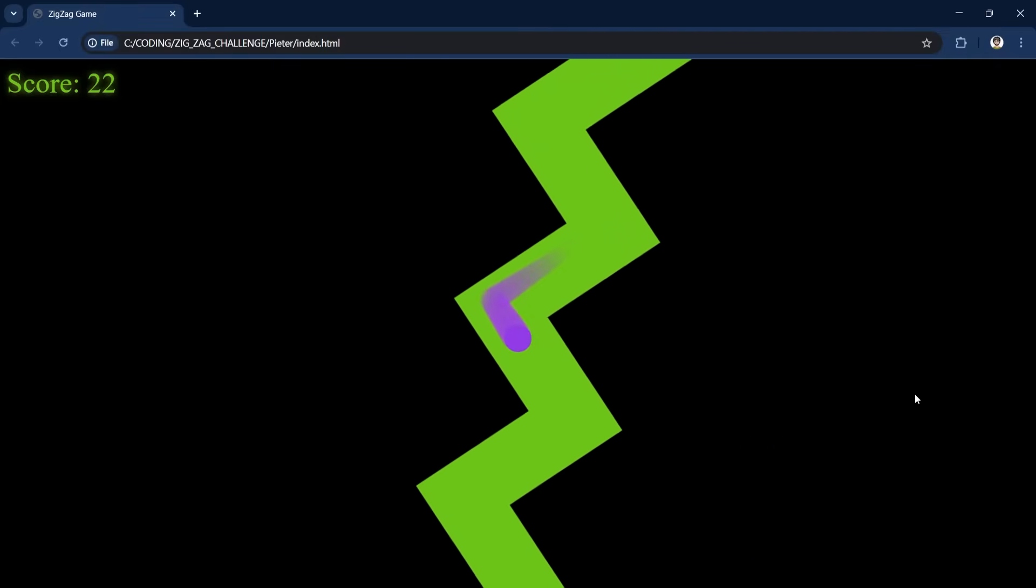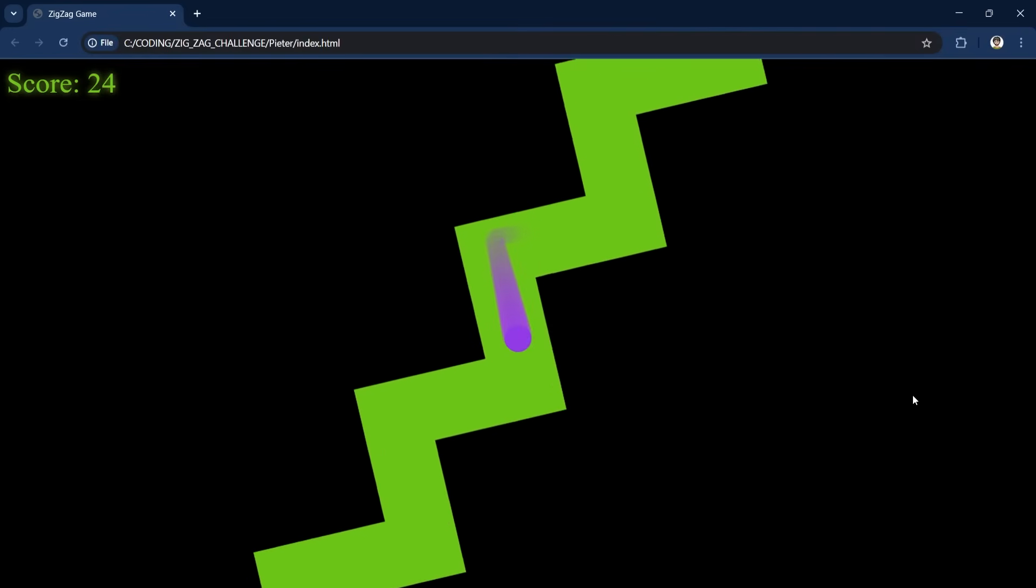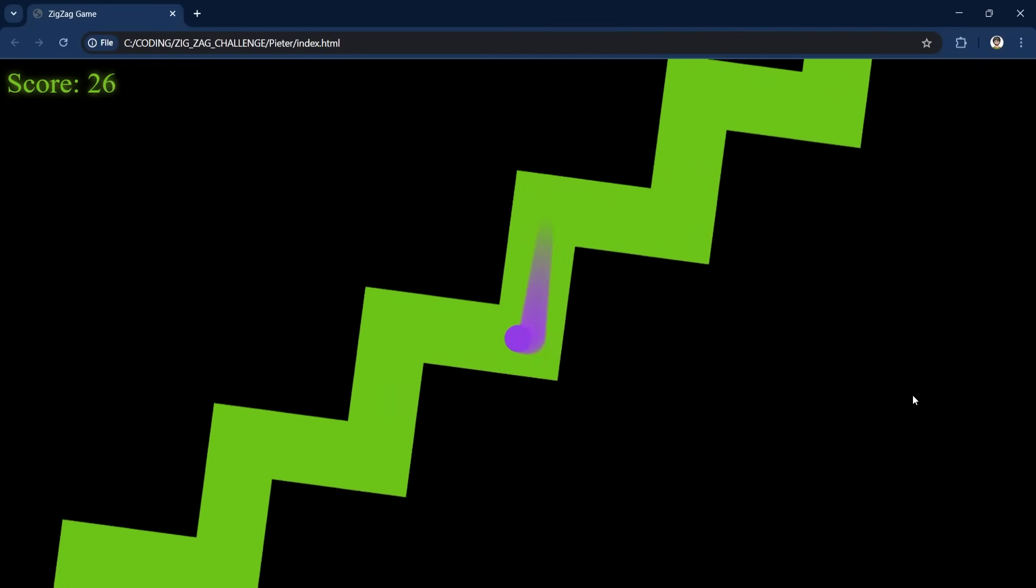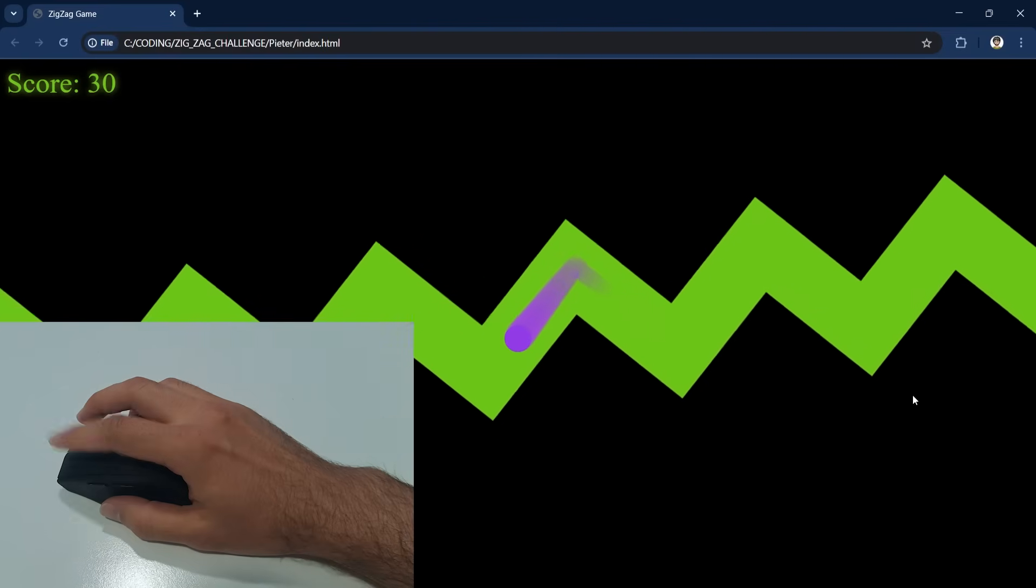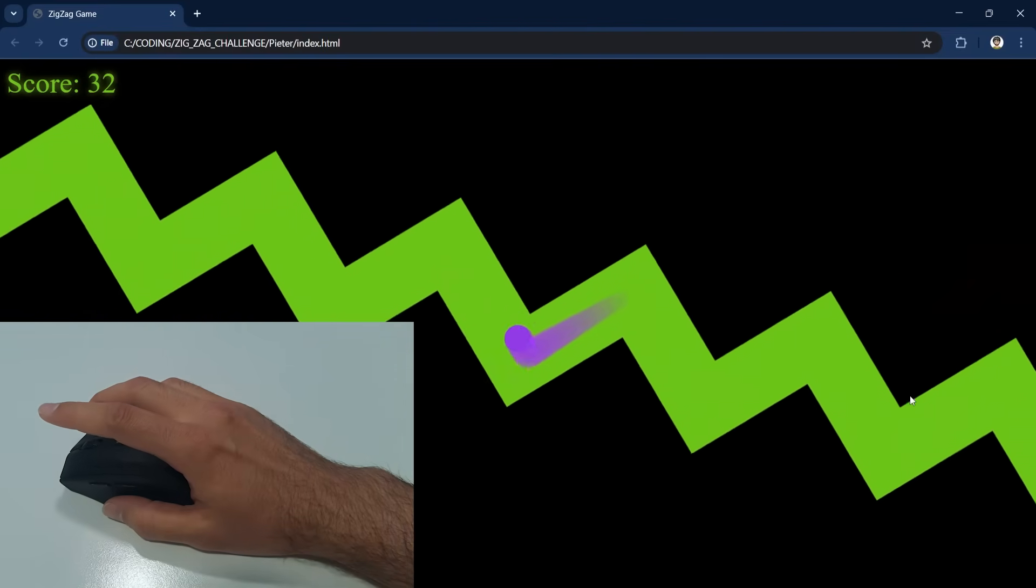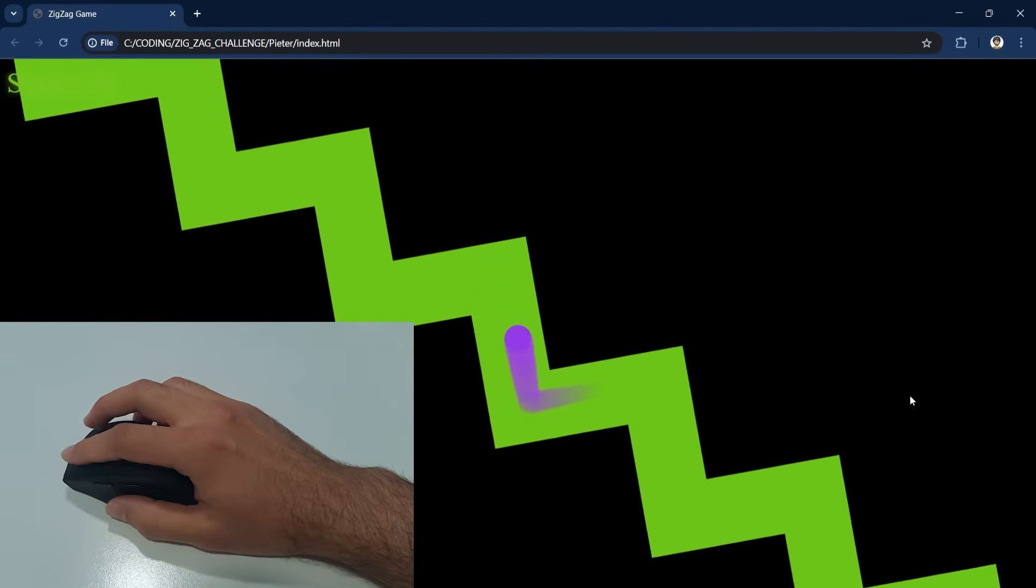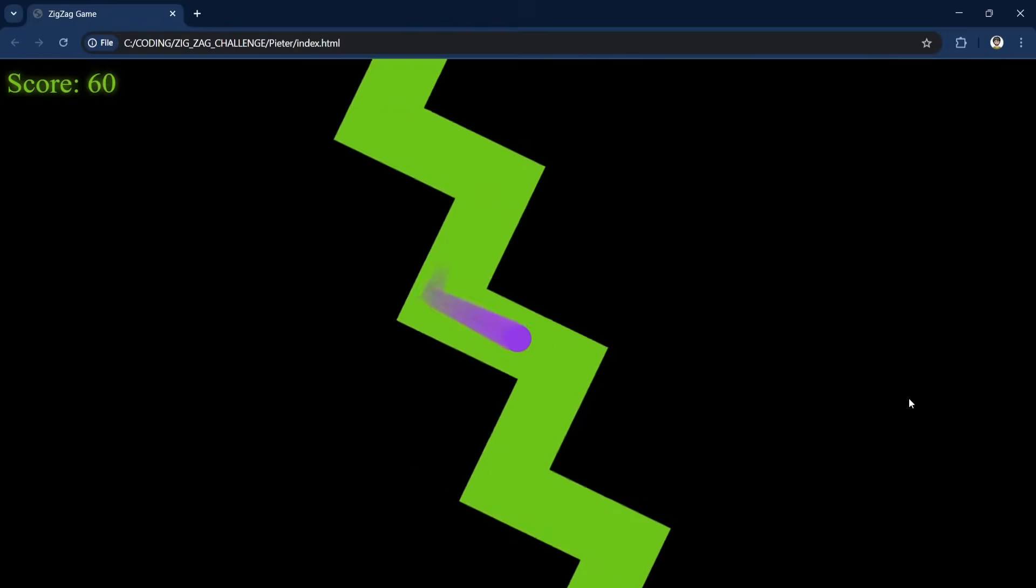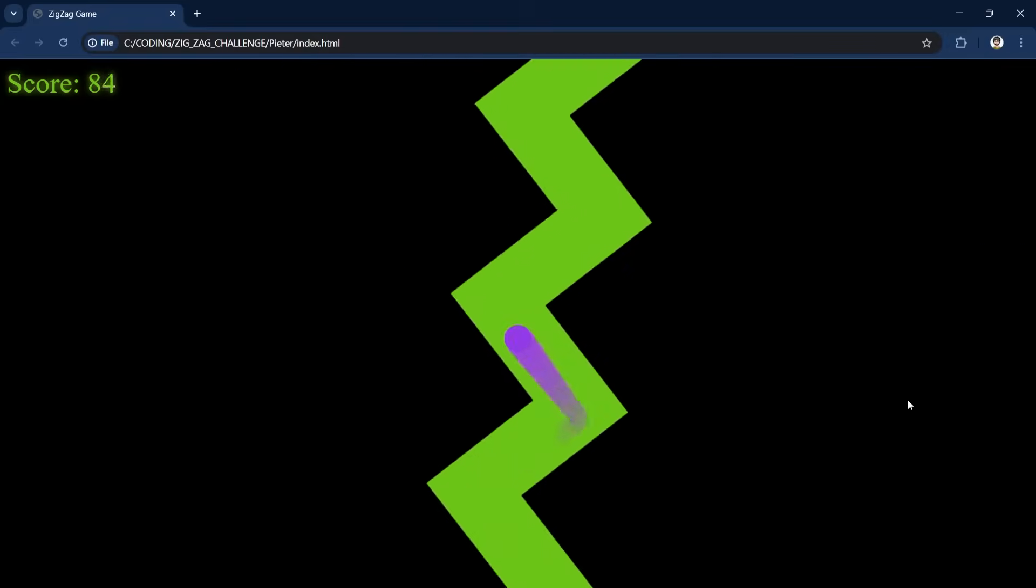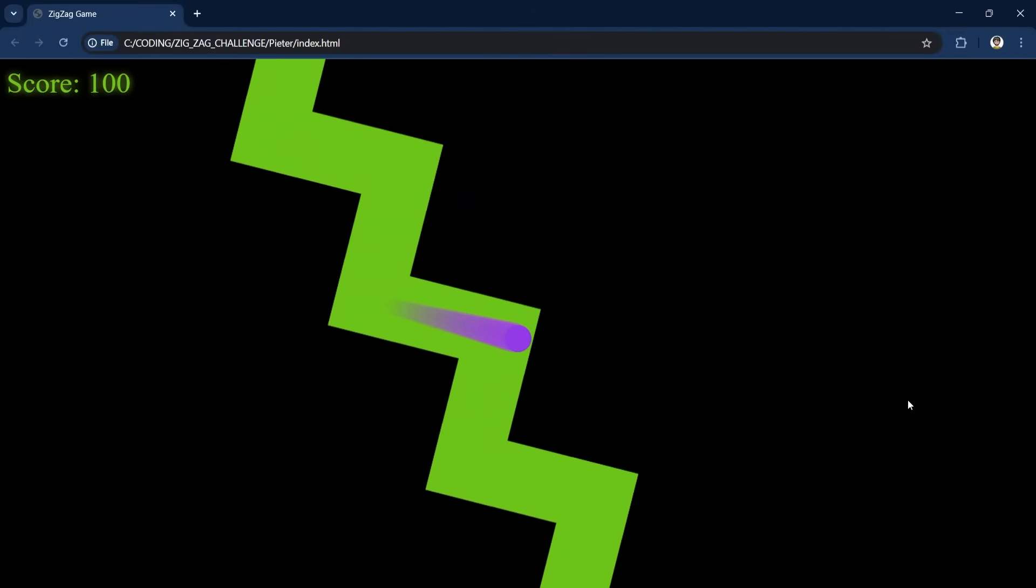But because the track has this clear pattern and there's no change in speed, it means you can basically play the game eyes closed. Just find the tempo and press accordingly. I can keep going as long as I want and here I just decided to stop at 100. I think changes in speed or a more complex track would make the game far more interesting. But there's another problem.